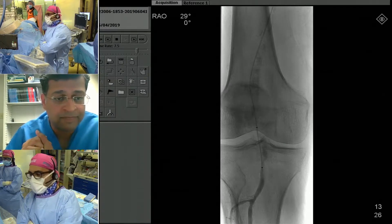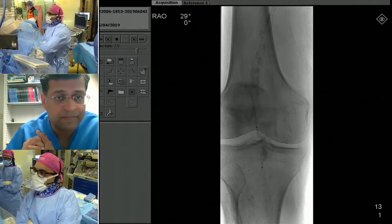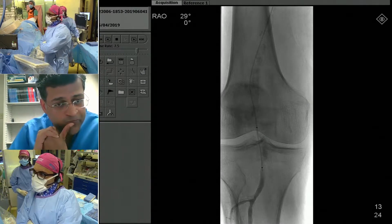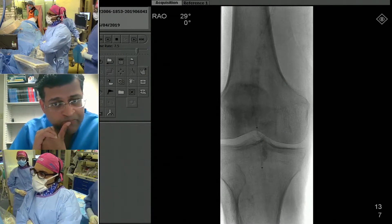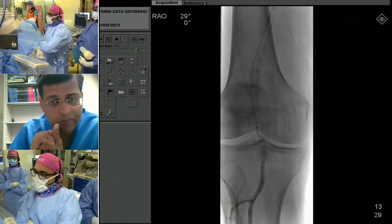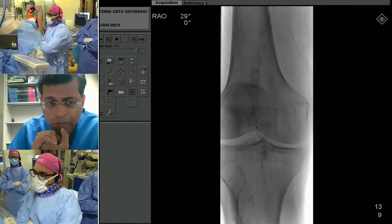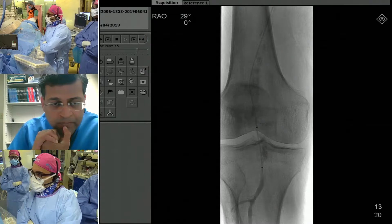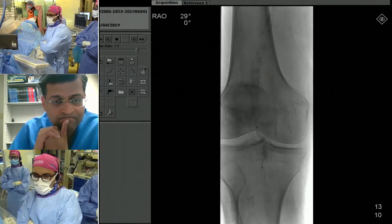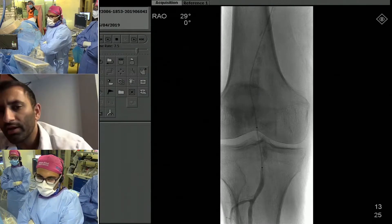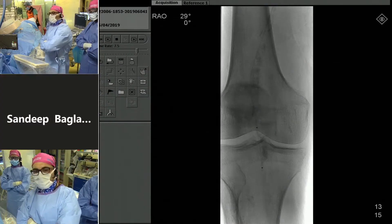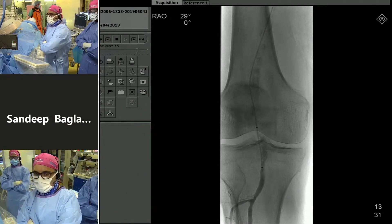Now we have the tools to do orbital atherectomy from the radial approach using the 200-centimeter CSI. I don't think there's any other atherectomy device long enough to get to the popliteal from the radial approach. Now, the proximal lesion is more of a uniform lesion, but the distal lesion is more like a cauliflower-type plaque. That's a concern — I worry about bulky calcification and embolization with CSI.